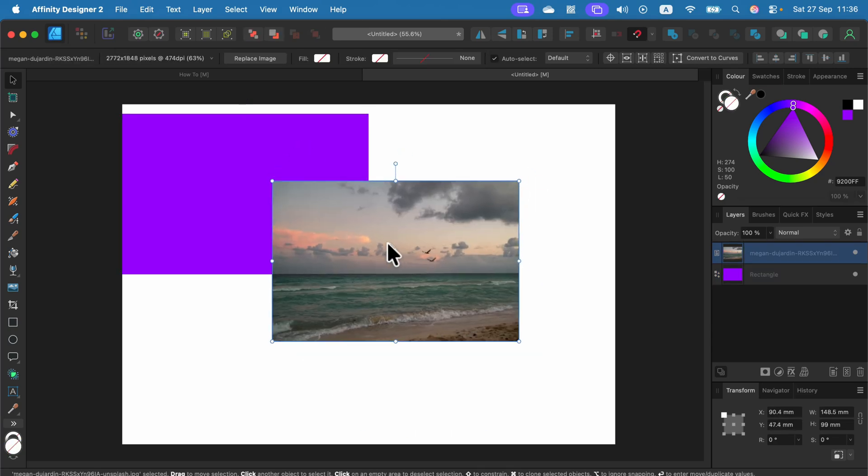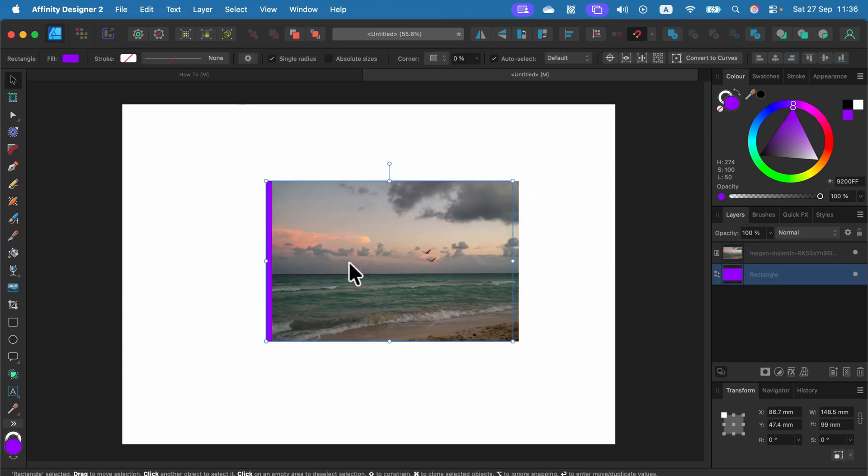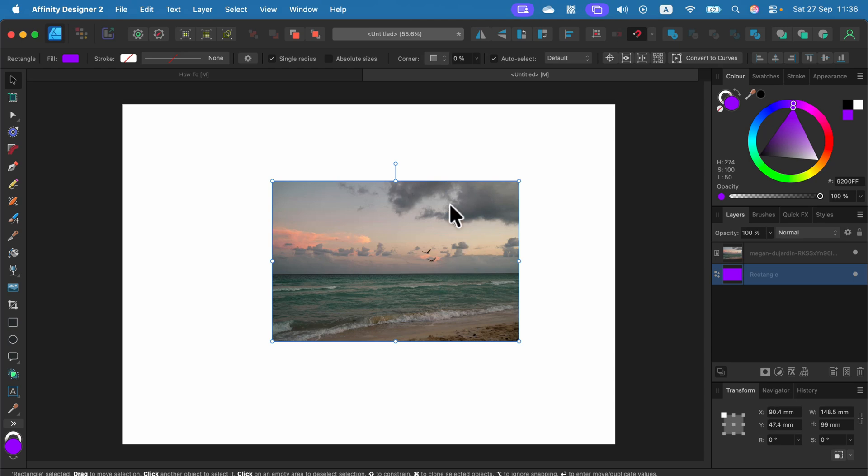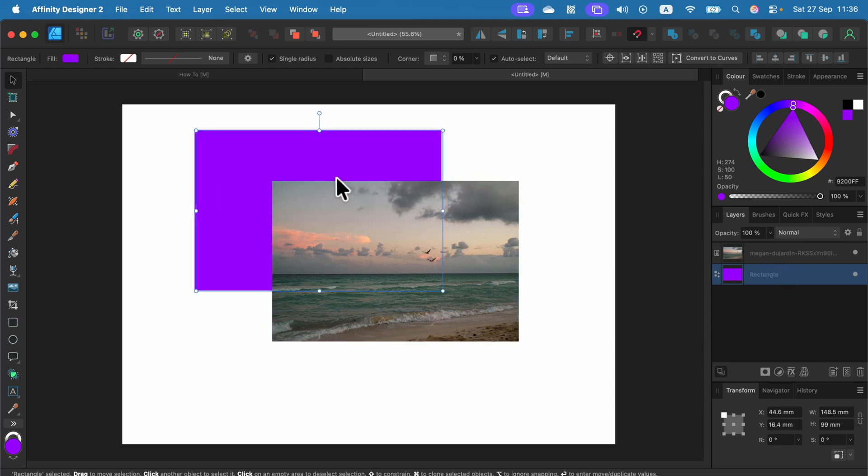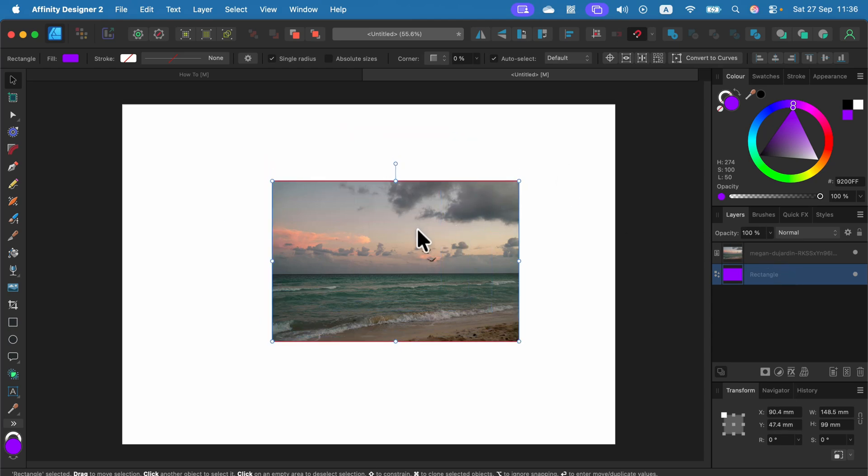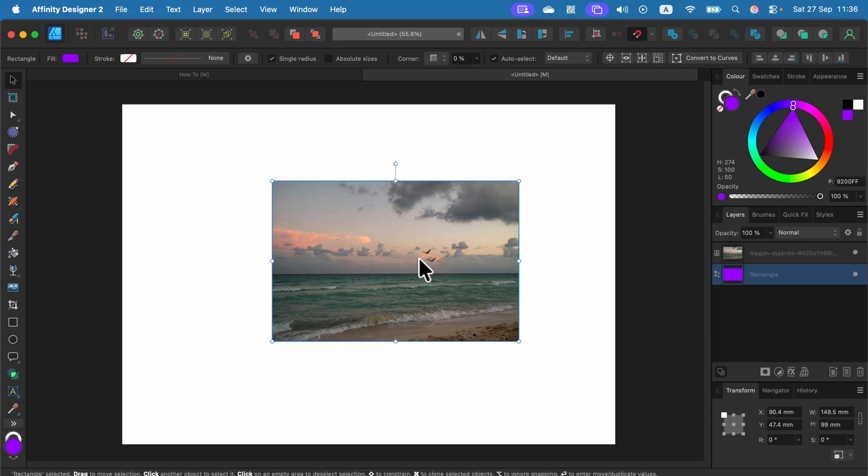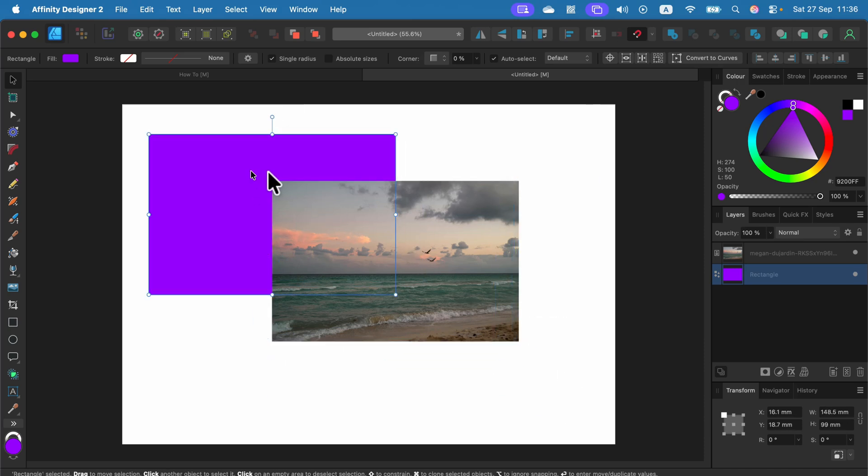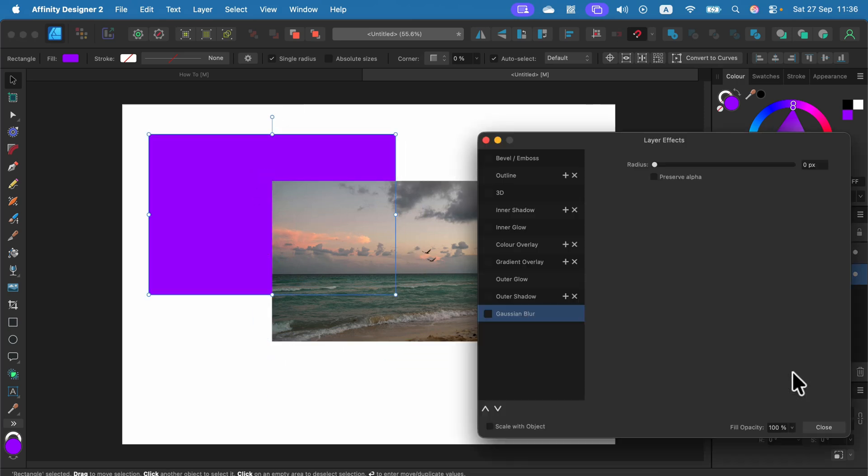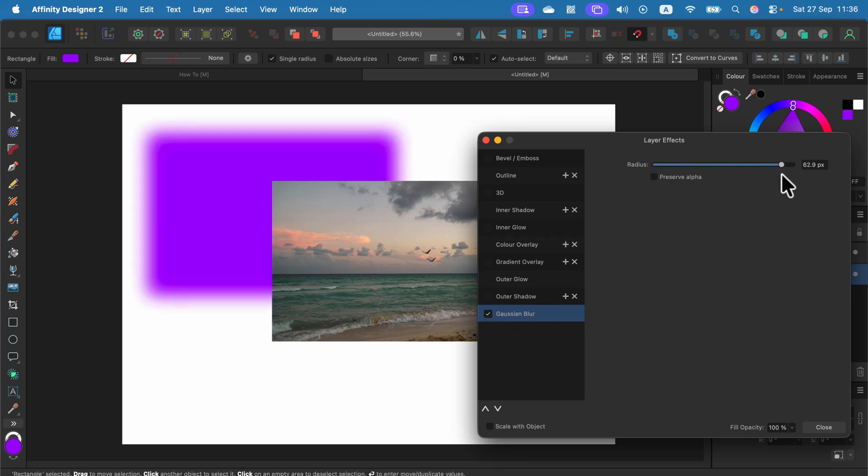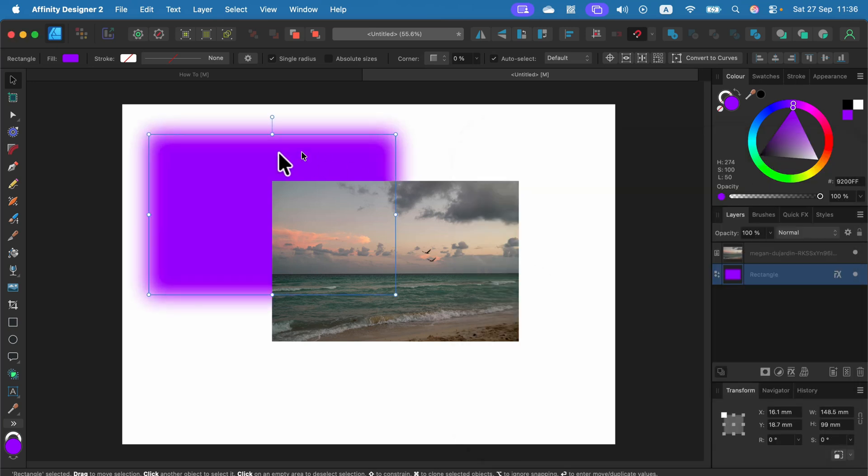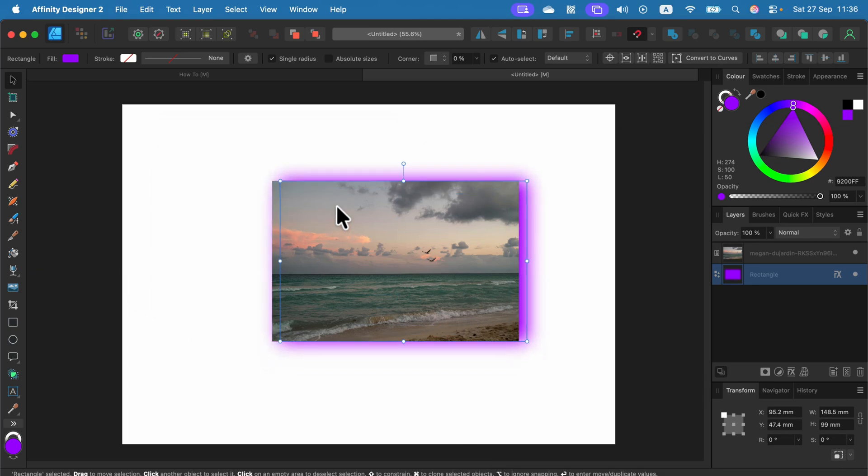So first I'm going to check that the size is all right. Okay, we can adjust the size easily. Then I will apply the layer effect FX Gaussian Blur. All right. Now I can even shrink this a little bit.